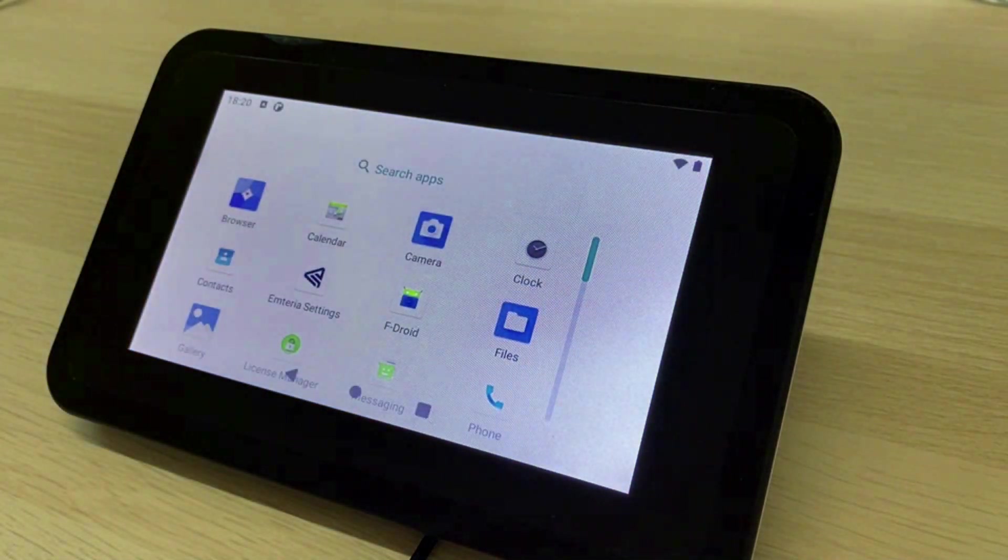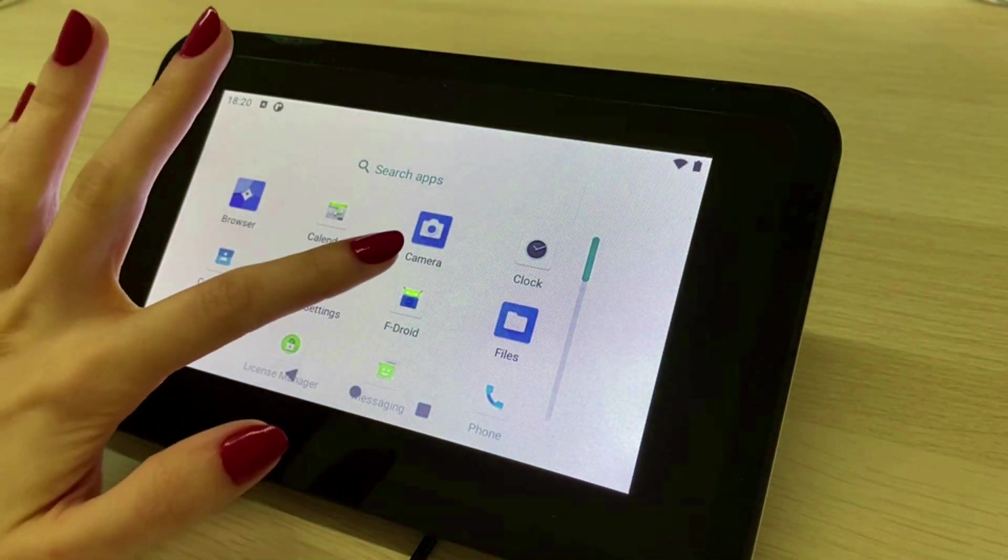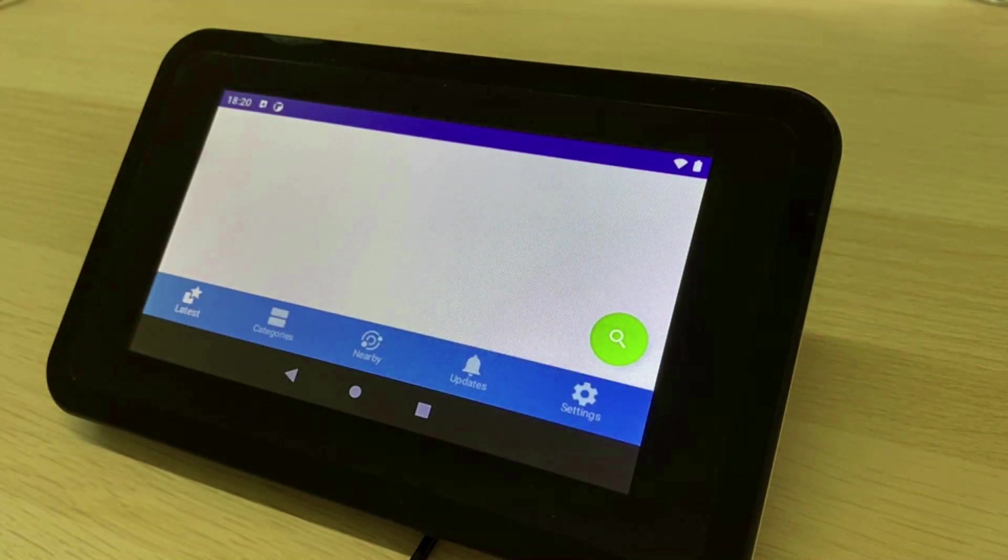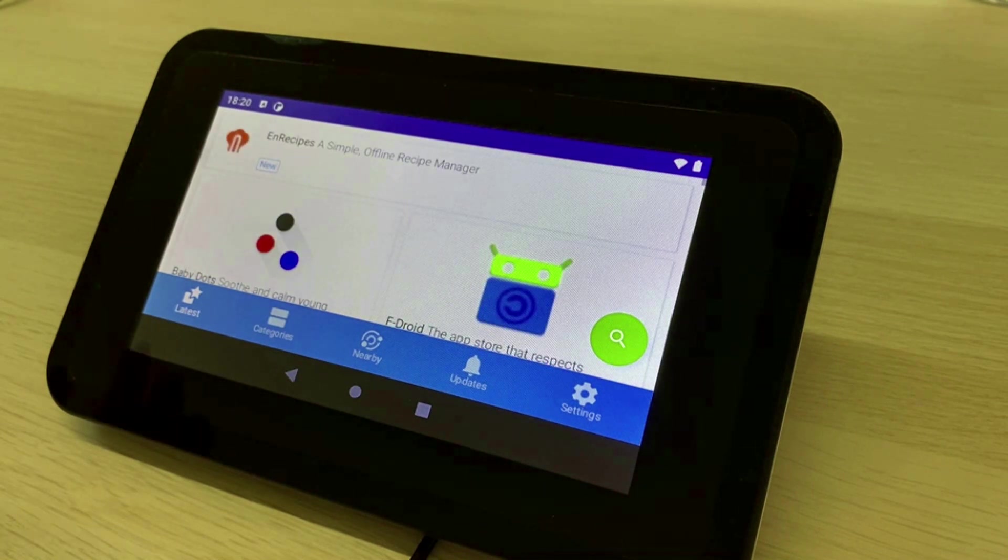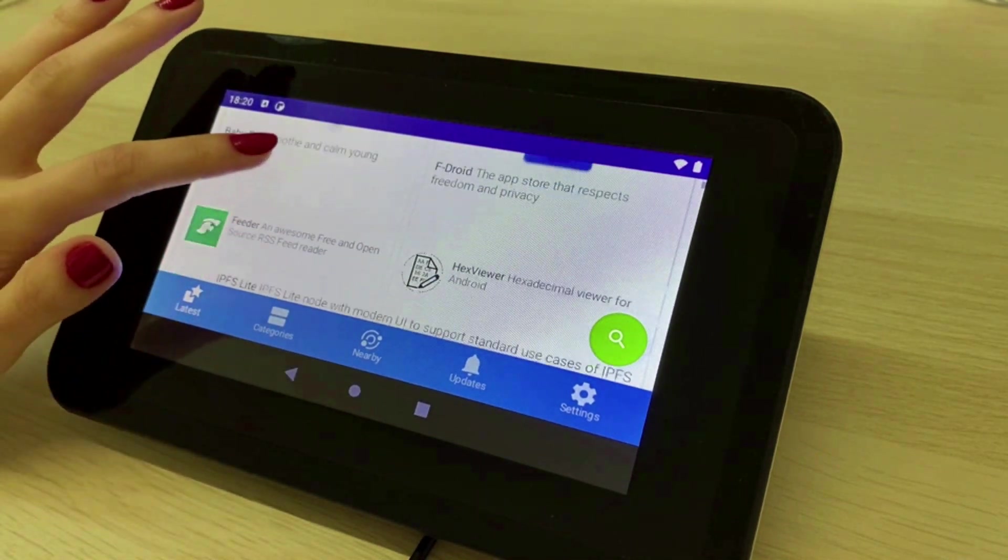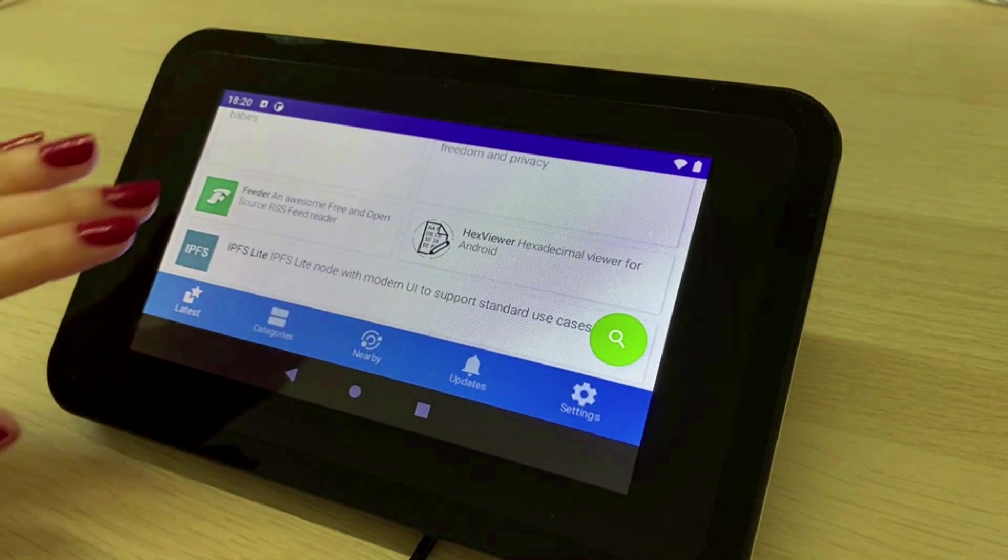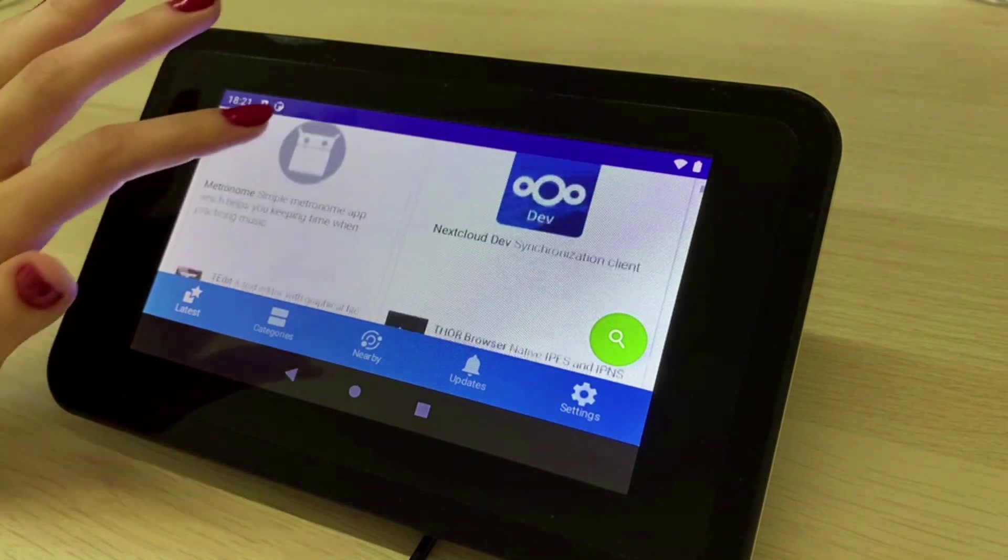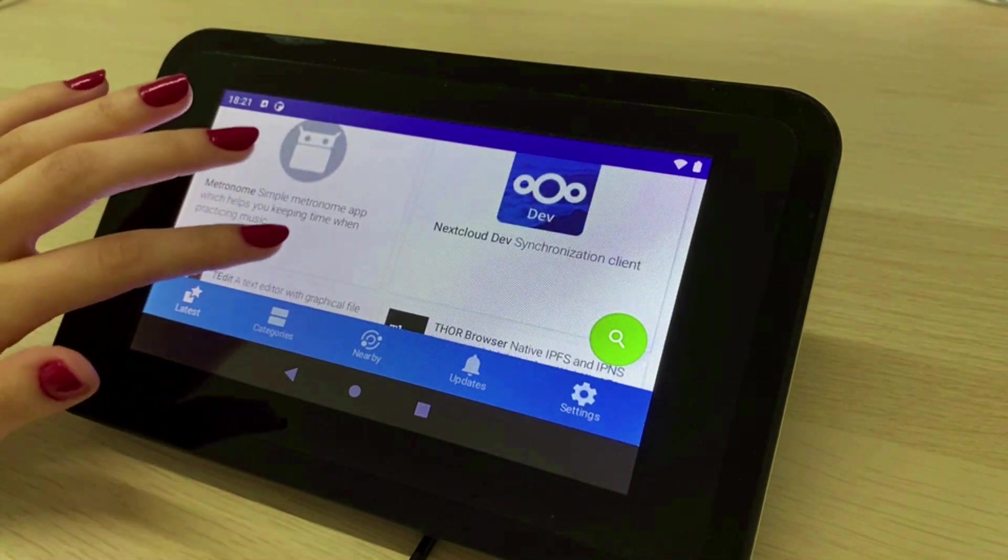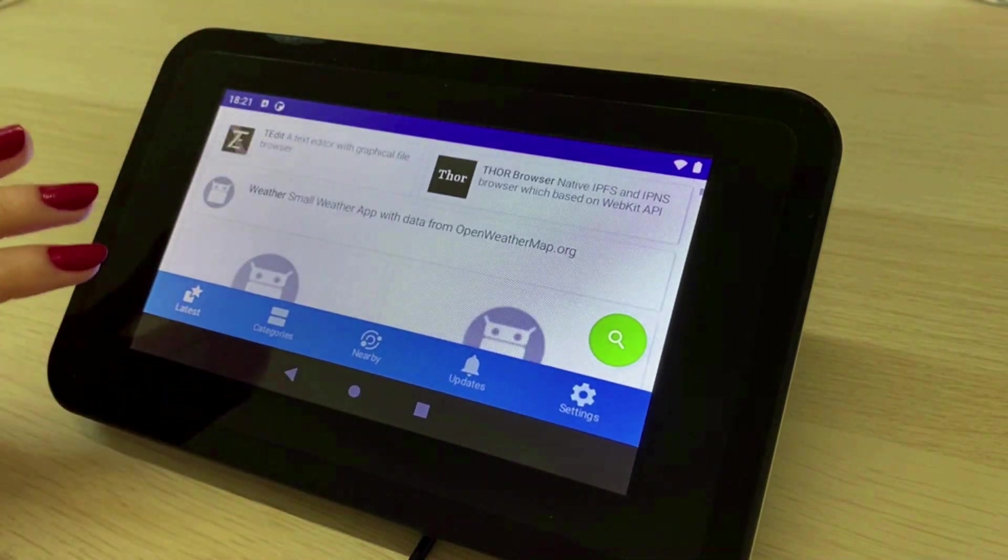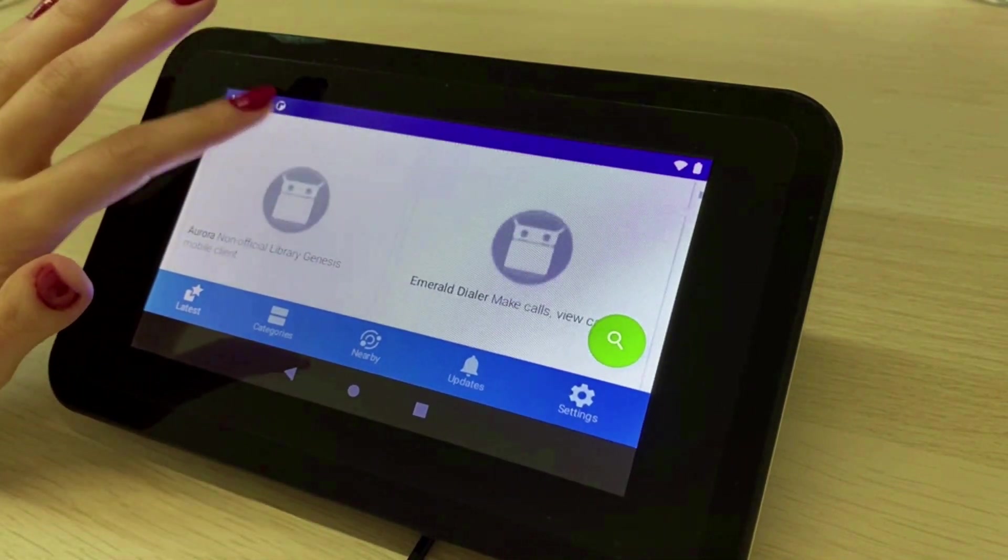FDroid is a marketplace and comparable to Google Play Store. Only apps that are free and open source softwares are accessible through FDroid. FDroid is a popular app repository due to its transparent features.